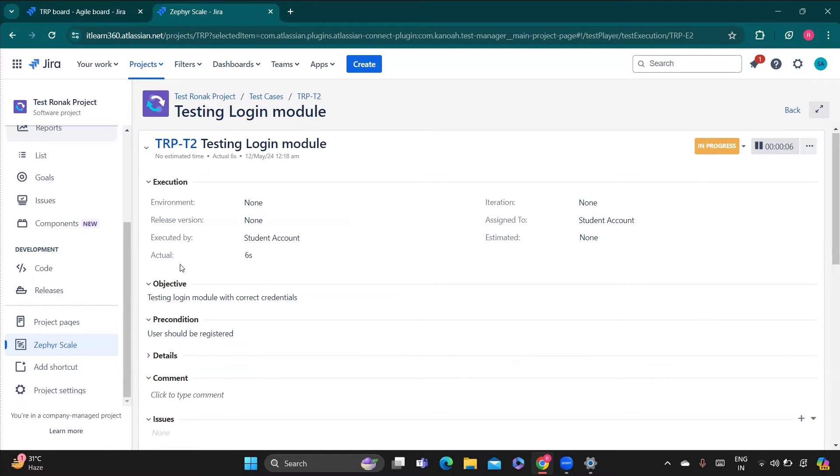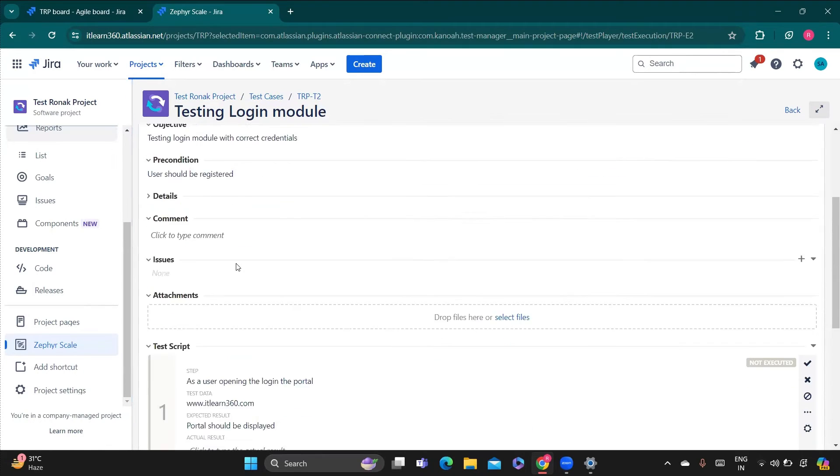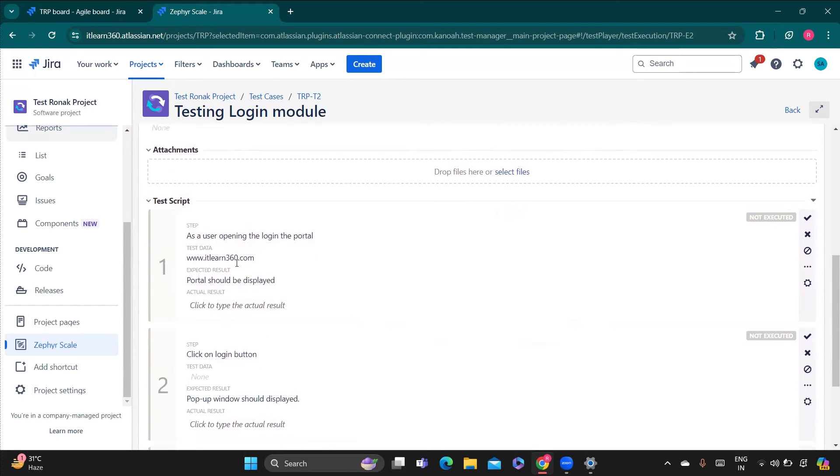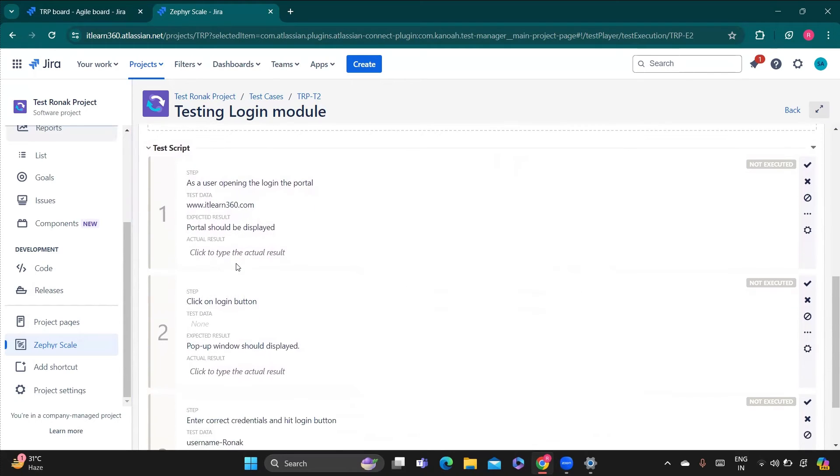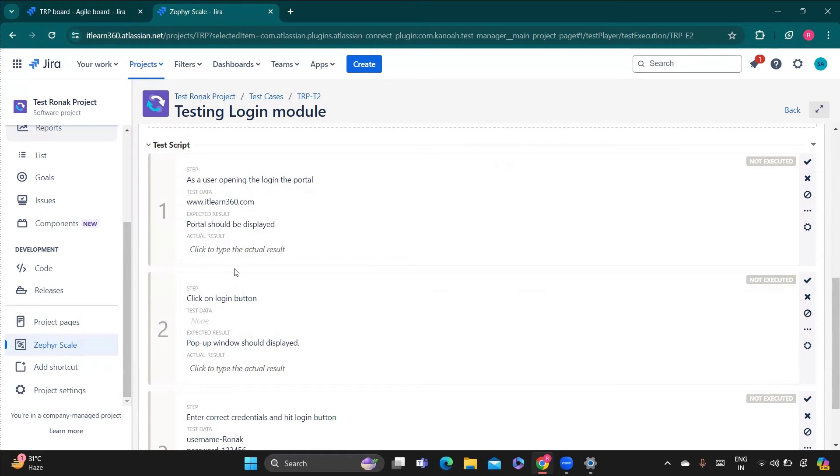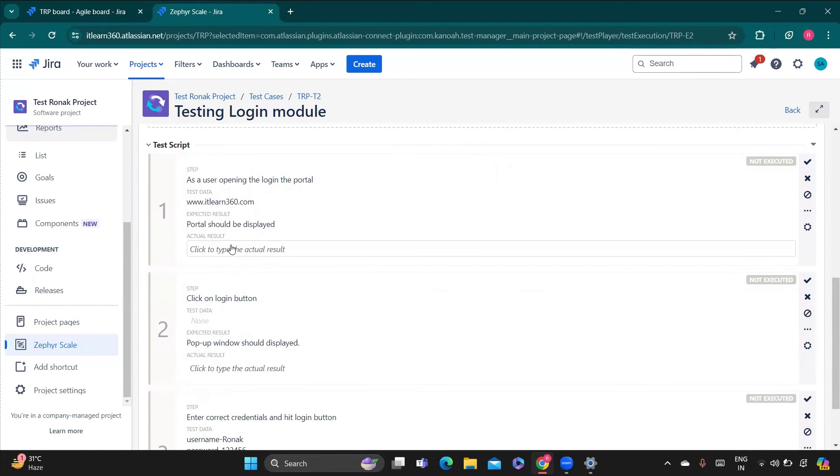And here you can see the actual time is calculating. I'll go below and we have added while we are creating the test cases, at that point of time we have added the test script. So we have added all these test scripts.